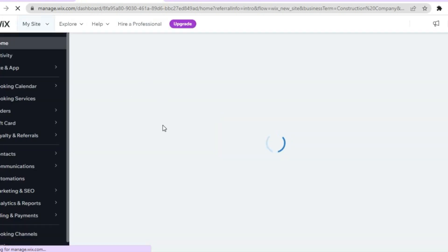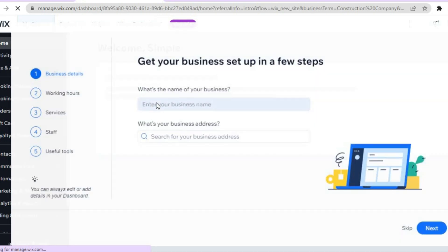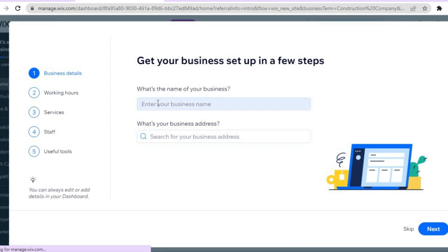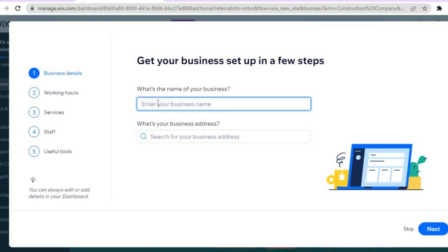We are now directed into our dashboard. All you need to do now is enter your business name. For example, I'll call my construction company 'Simple Construction' and type that in right there.